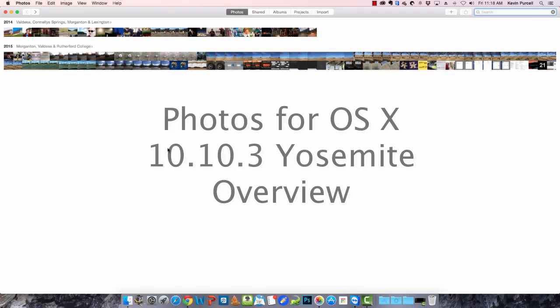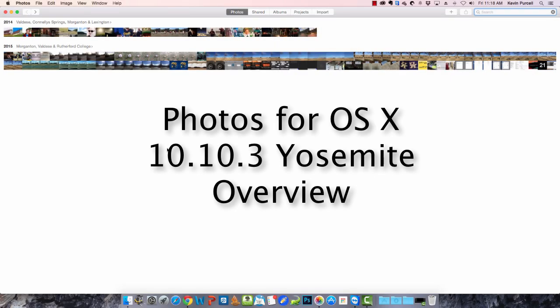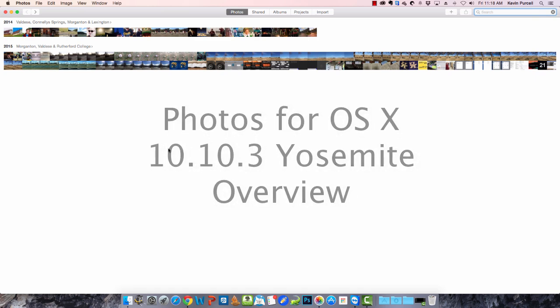Hi, Kevin Purcell, Notebooks.com. This is Photos. This is the beta version that comes in OS 10.10.3 Yosemite. I want to show it off to you.